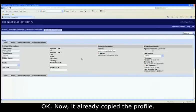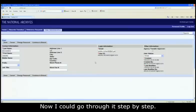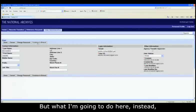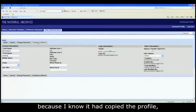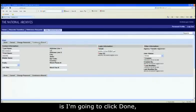Okay. Now, it already copied the profile. Now, I could go through it step by step, but what I'm going to do here instead, because I know that I copied the profile, is I'm going to click Done.